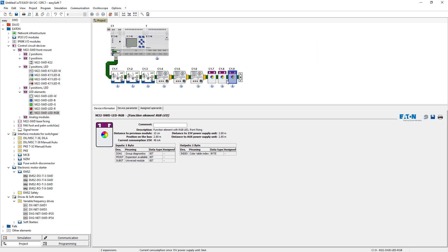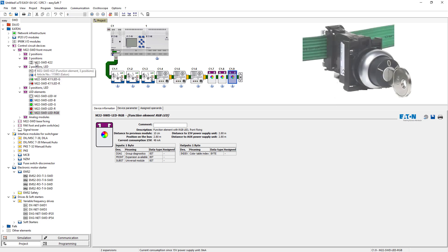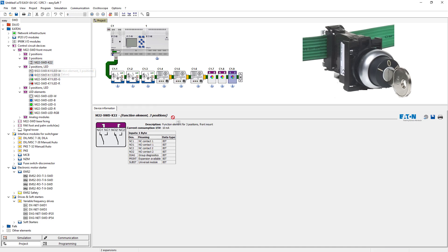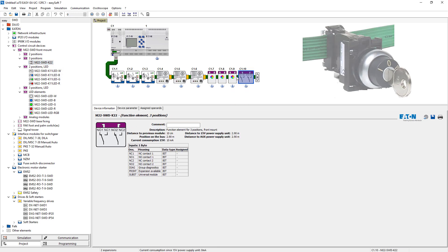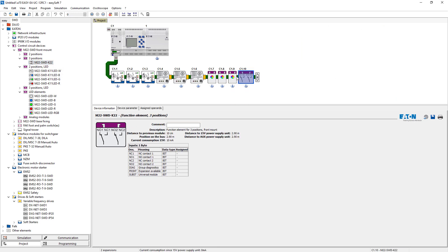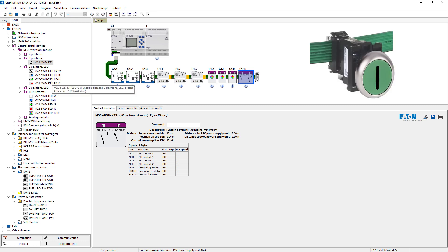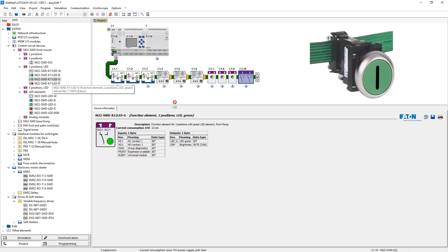For the key switch, the M22 SWD K22 is used from the subgroup 3 positions. The last participant in this project is an M22 SWD K11 LED minus G from the subgroup 2 positions LED.